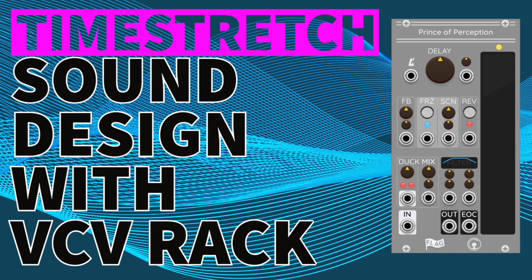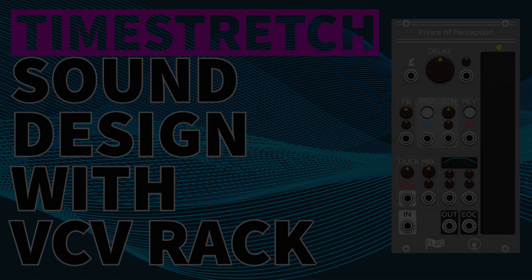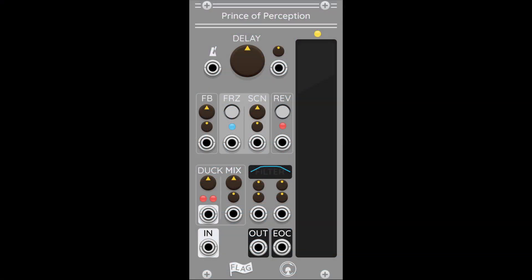Hello, just a quick video today. So recently I've been using this module, Prince of Perception, which is basically a delay and a looper.